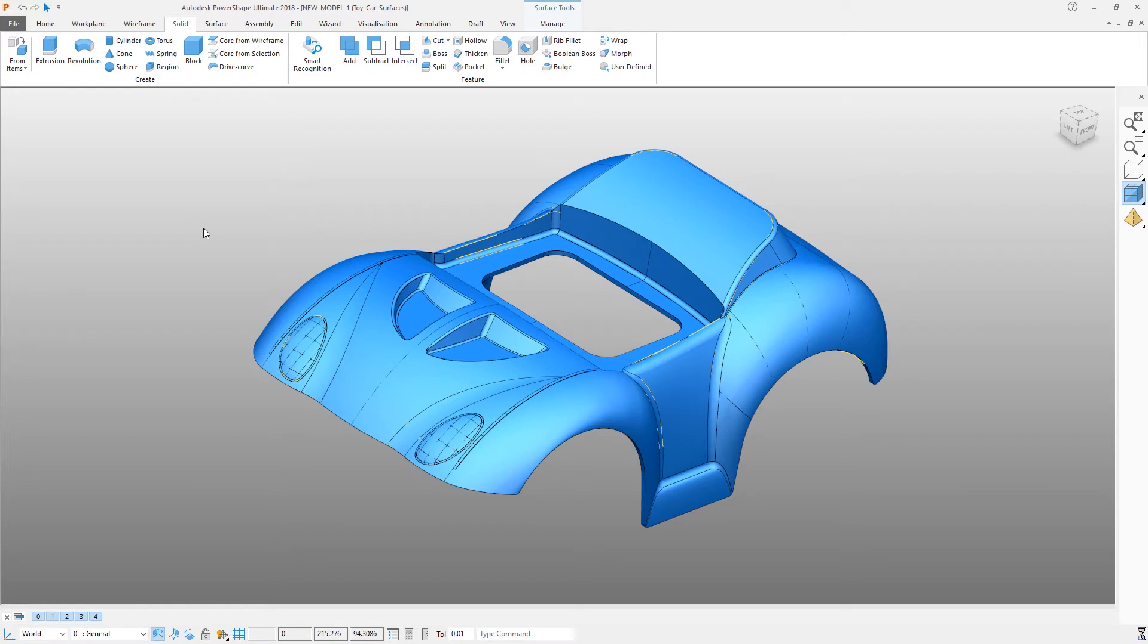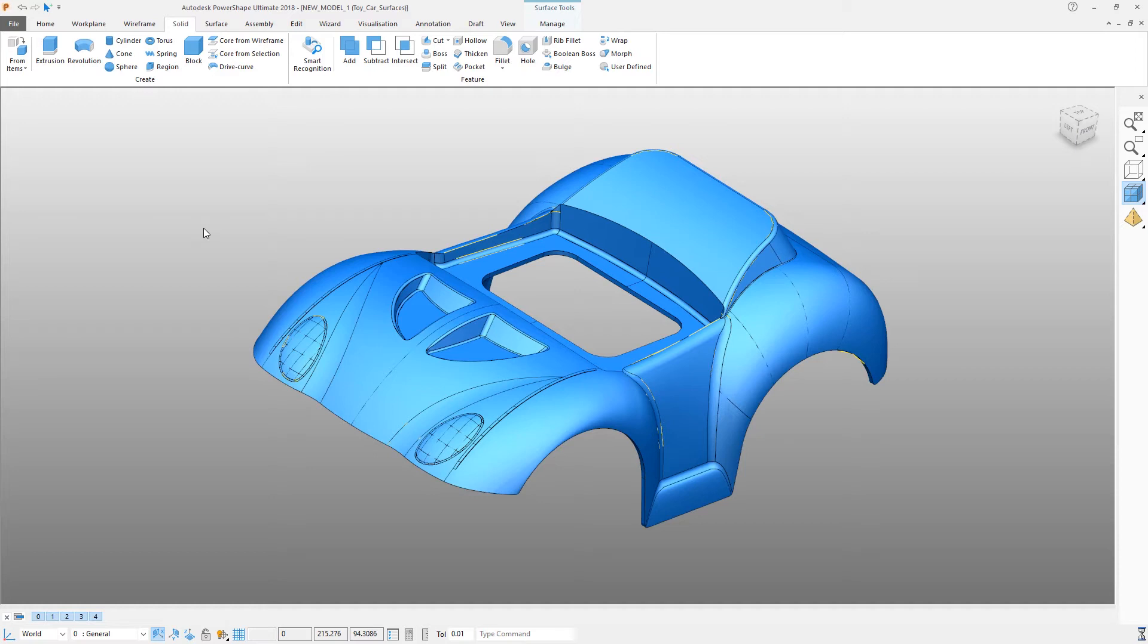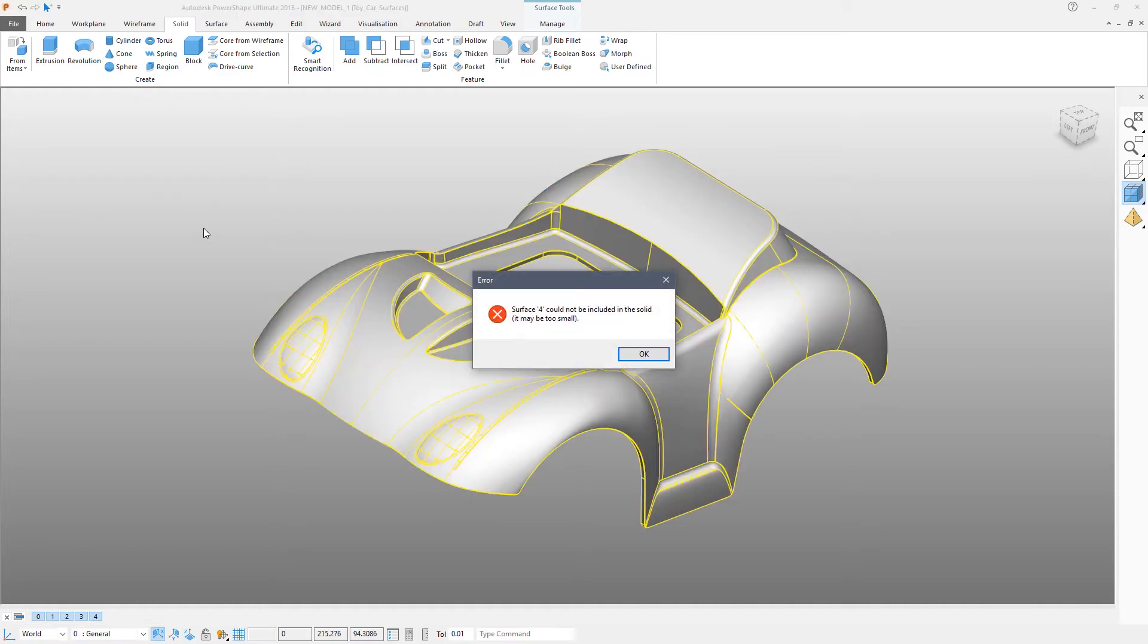This will take a few seconds. PowerShape is joining all of the surfaces together into a single solid and then it is checking the integrity of that solid. In this case there is one surface that is too small to be included in a solid. And that's okay. We can just ignore it.